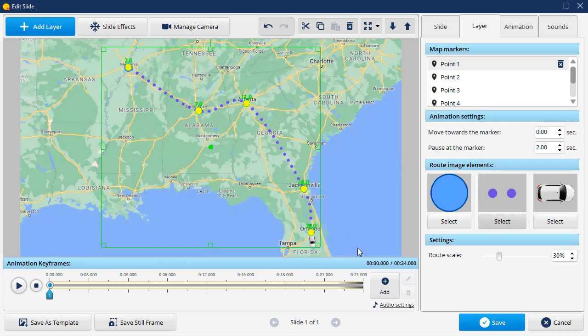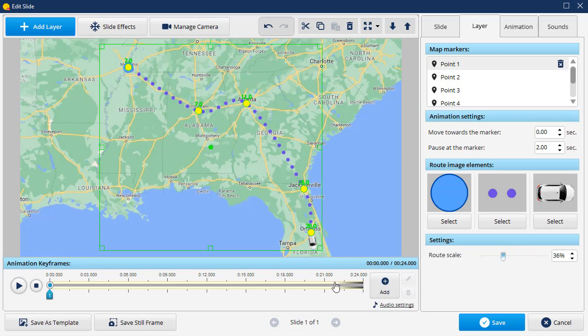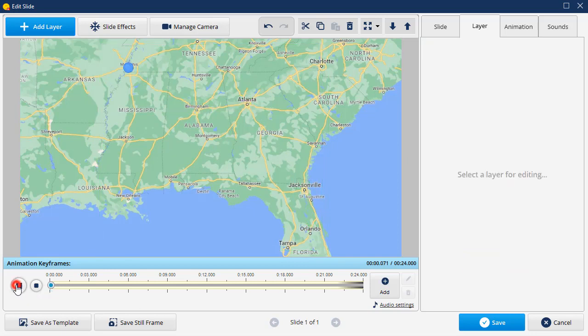Make the route elements bigger or smaller by dragging the slider to the right or to the left correspondingly. Preview the final result and save it.